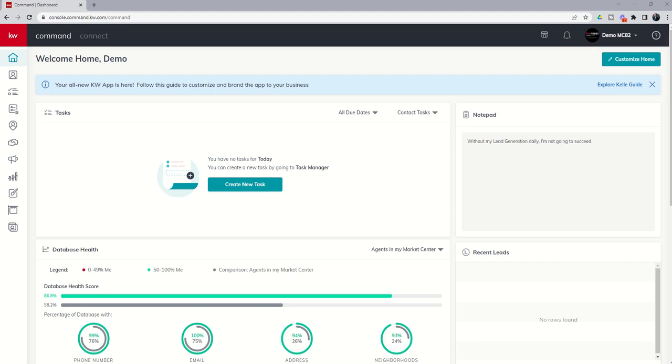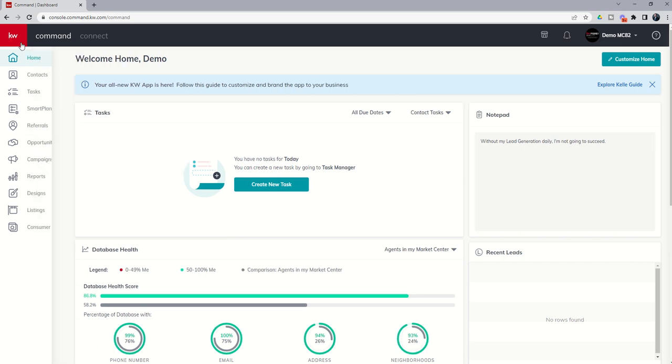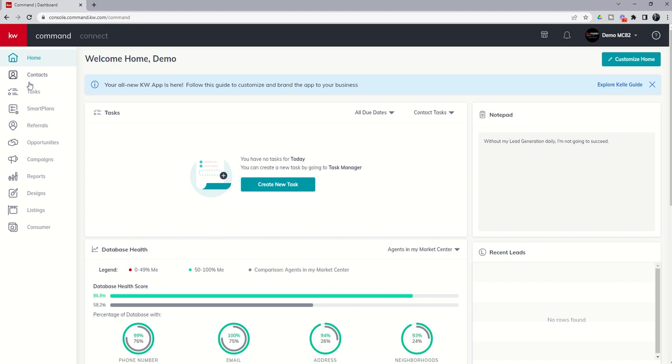Good morning Keller Williams and welcome back to the KW Command 66 Day Challenge 7.0. Today is day three. We're going to start by diving into our contacts applet, and you're going to see throughout this challenge we're really going to follow through this list of applets available in the Command platform. The first few days we'll focus on contacts, then move into tasks, smart plans, referrals and so on.